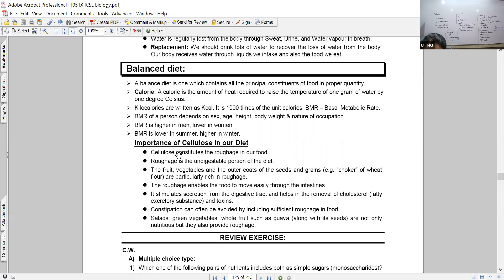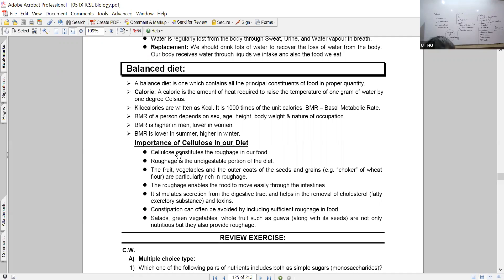We should consume fats every day because some fats are very important. The basic function of fats is energy storage, protection of organs, and insulation. Excess fat gets deposited in the form of adipose tissue. Adipose tissue acts as an insulator - it does not allow body heat to be lost, helping us maintain body temperature.